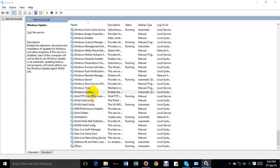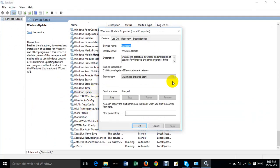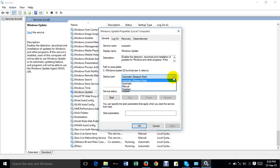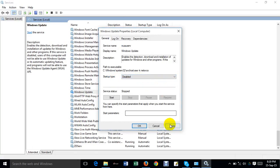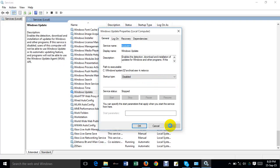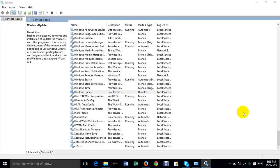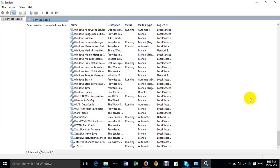You will see that the startup type is Automatic. You have to put it on Disabled, then click Apply and then click OK. That's enough.